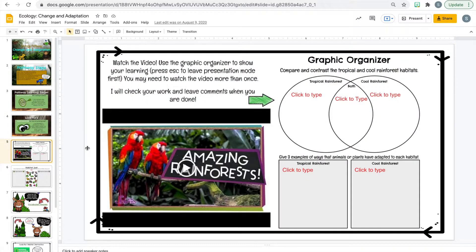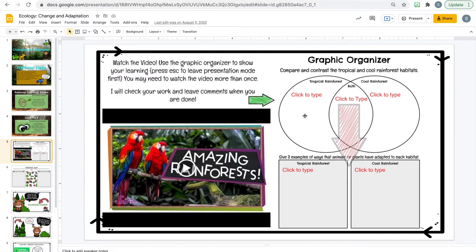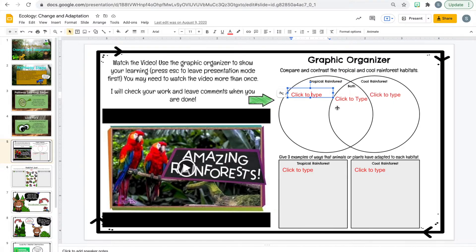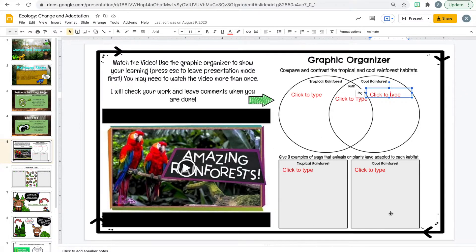I usually tell my kids to come out of presentation mode because they're going to need to engage and interact with the slides. For example, step one on this learning pathway is to watch a video about rainforests and then complete a Venn diagram comparing and contrasting tropical and cool rainforest habitats. I also add text boxes ahead of time because I don't want students wasting time making those — I need them just to get in there and do their learning.